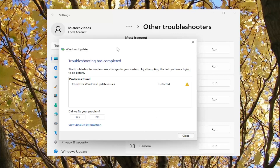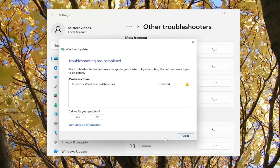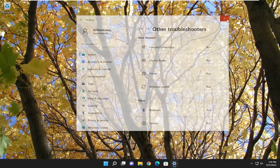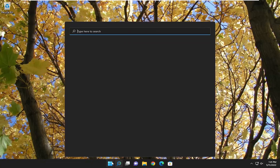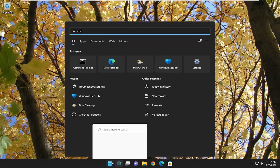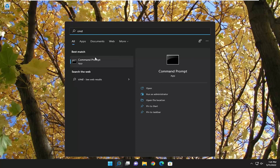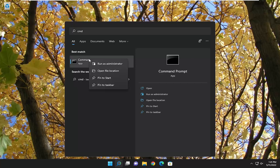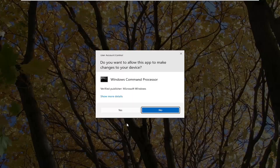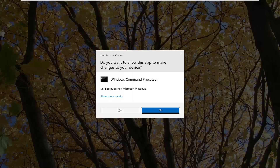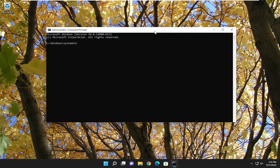Hopefully it will be able to resolve the problem and should be able to resolve it automatically. If you're still having an issue, something else we can try here as well — if you open up the search menu and type in CMD, best match to come back with command prompt, you want to go ahead and right click on that and select run as administrator. If you receive a user account control prompt, you want to go ahead and select yes.